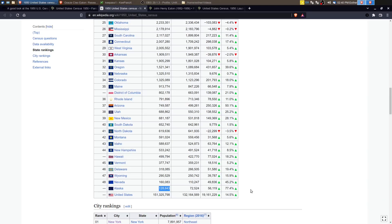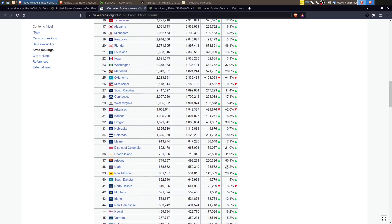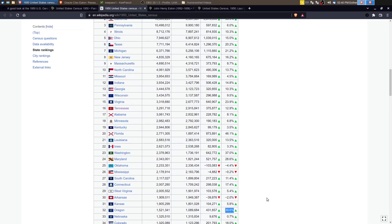You can see Nevada just right above that increased 45%. Arizona increased 50%. Oregon 40%. So the western United States really blossomed in growth between 1940 and 1950.